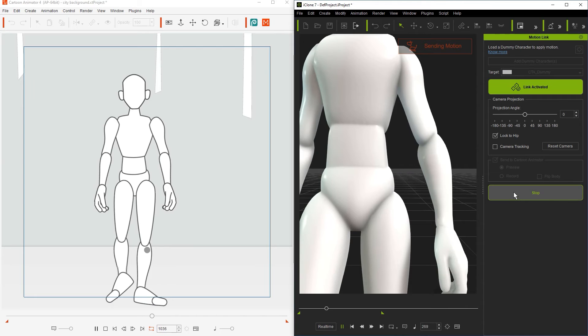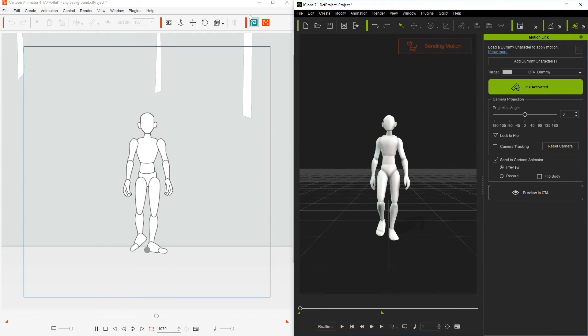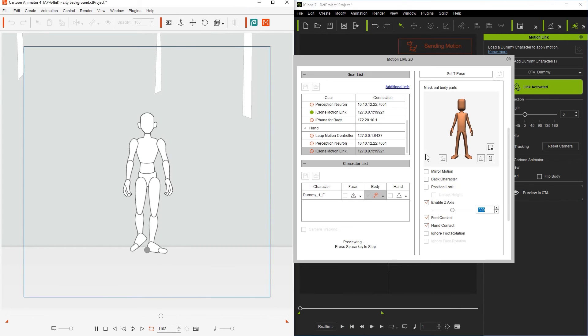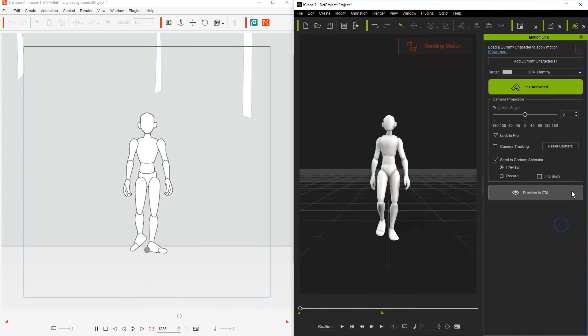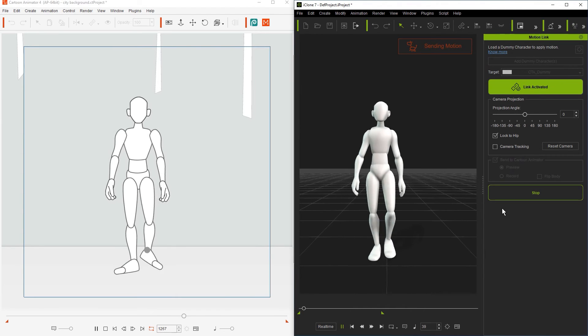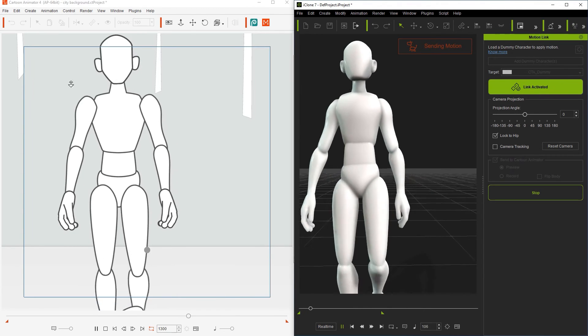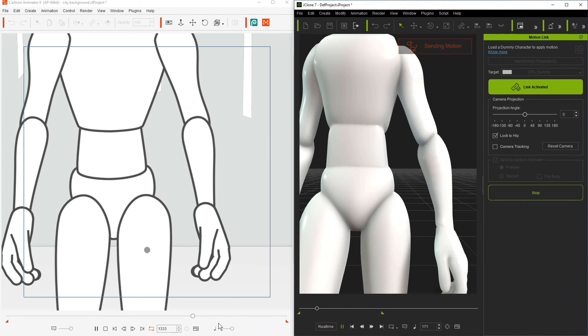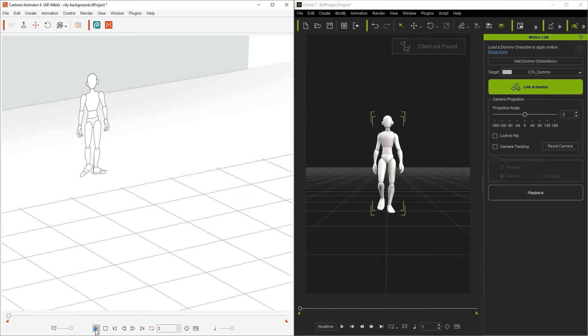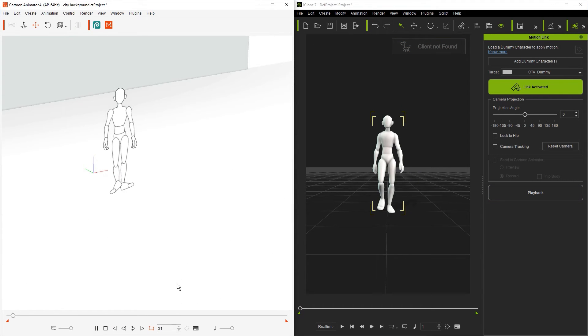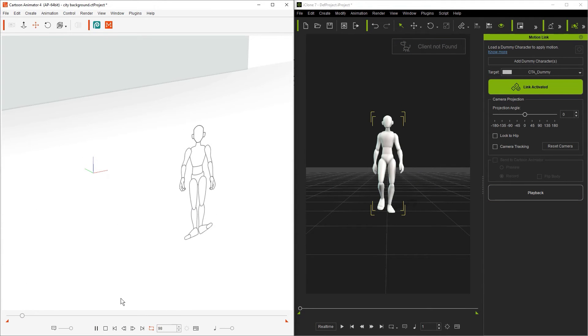You can adjust the strength of the z-axis movement with the slider as well. If we take it up to maximum it will appear as though our 2D character is moving further forward than before. You can also see if we play back in 3D view that our character will physically be moving forward in that space as well.